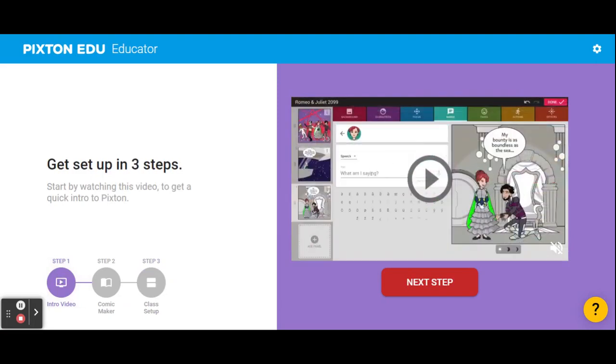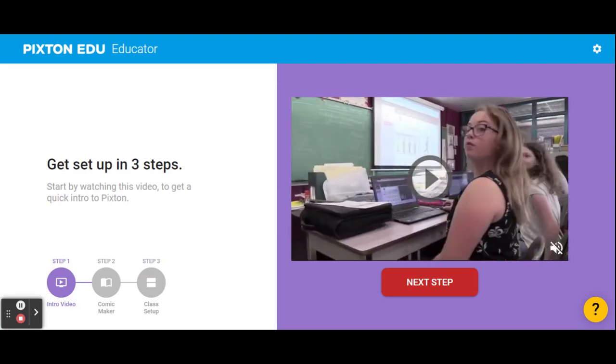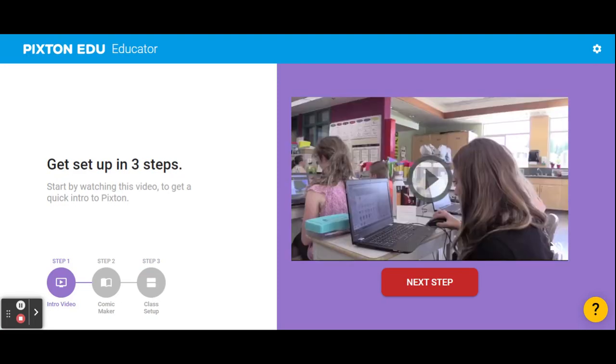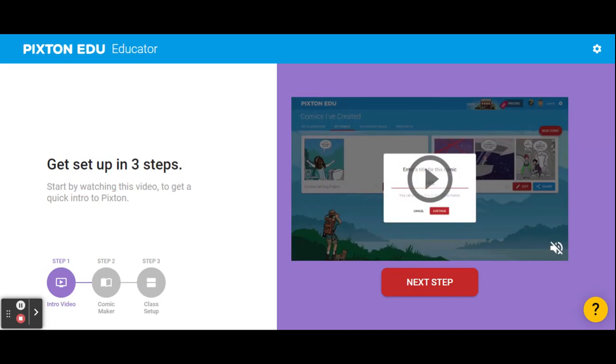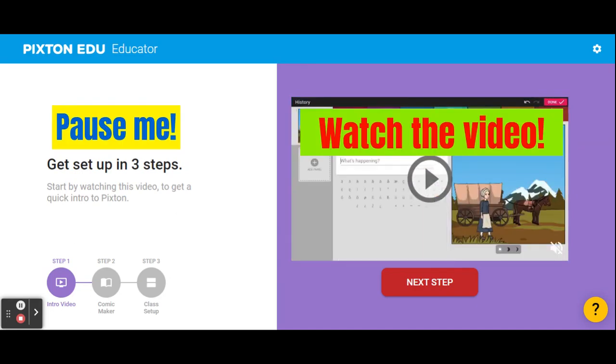The first thing we're gonna do is some independent work. There's a one minute long video about Pixton that you're gonna watch. Pause me, watch the video, then press play when you're ready to keep going.